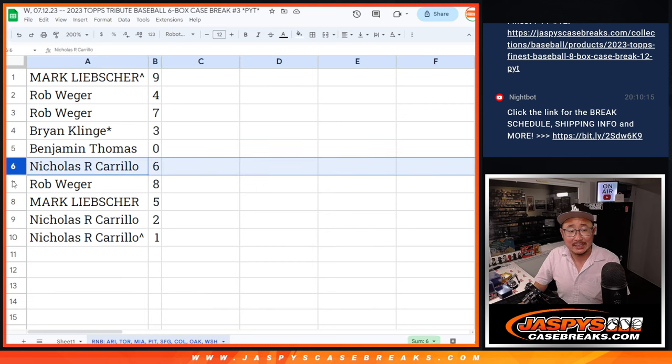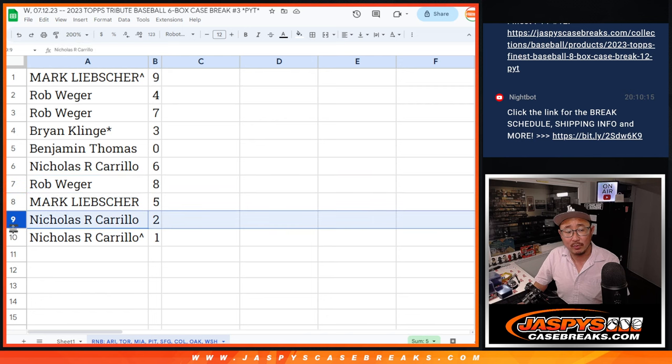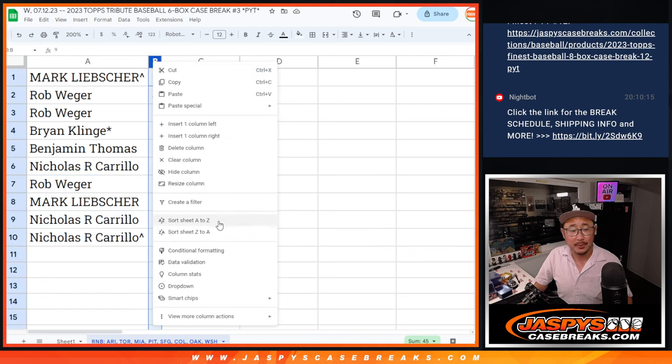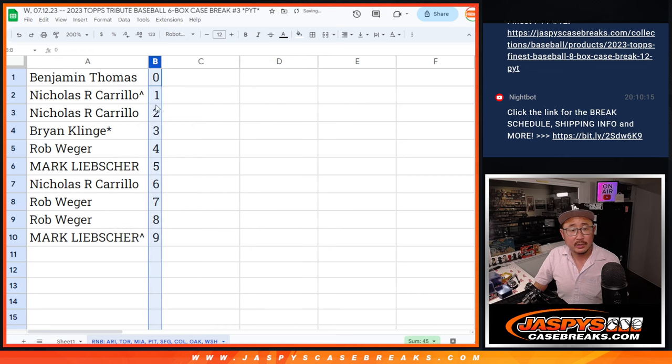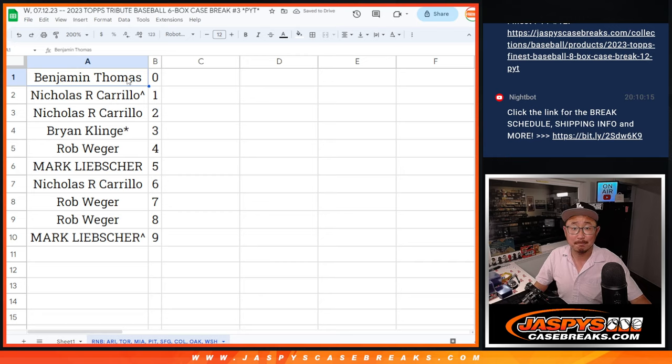Nicholas also has six, Rob with eight, Mark with five, Nicholas with two, and once again, Nicholas with one as well with this extra spot that you won. Sort numerically, and we'll see you in the next video for the break itself, jaspescasebreaks.com.